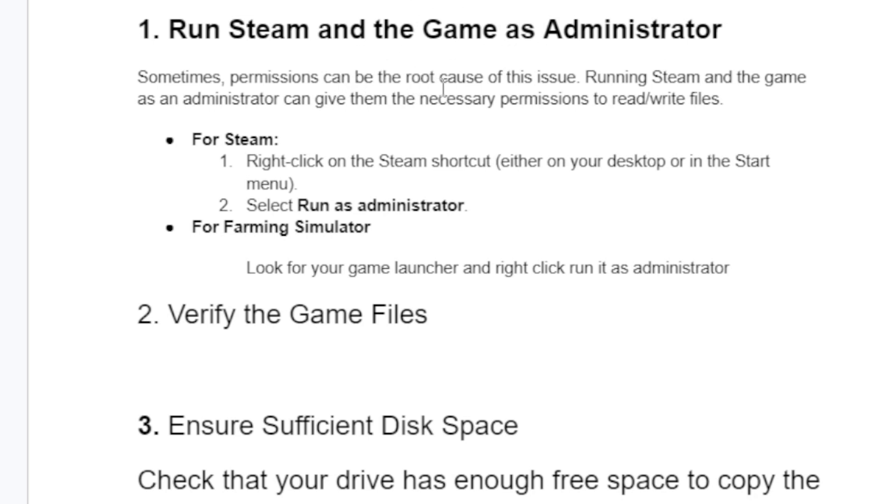Sometimes permissions can be the root cause of this issue. Running Steam and the game as an administrator can give them the necessary permissions to read or write files.